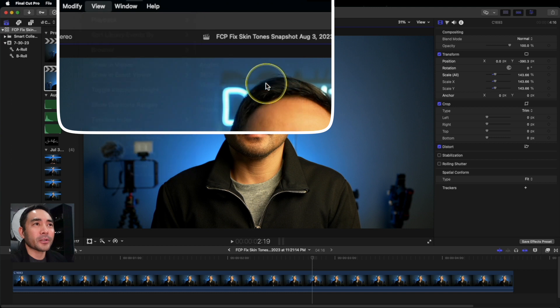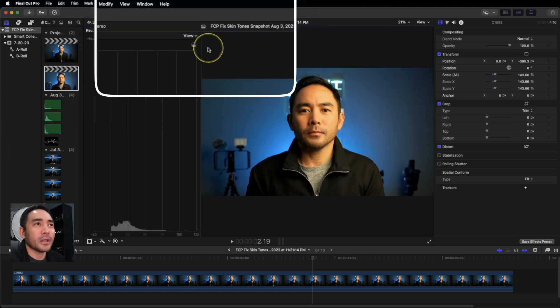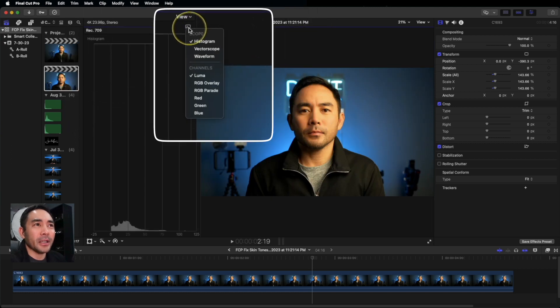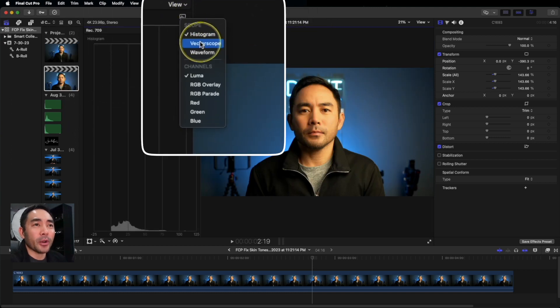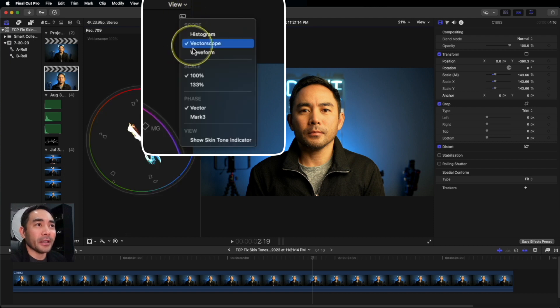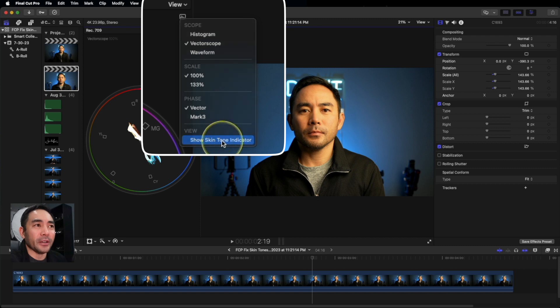Go to Video Scopes, hit this little box here, and we want to go to Vectorscope. Then you want to go back in there again and hit Show Skin Tone Indicator.